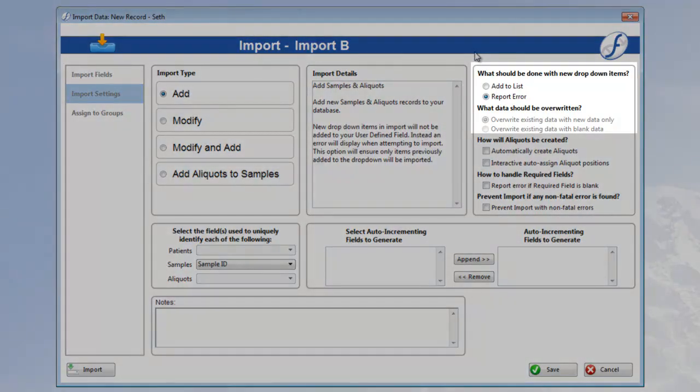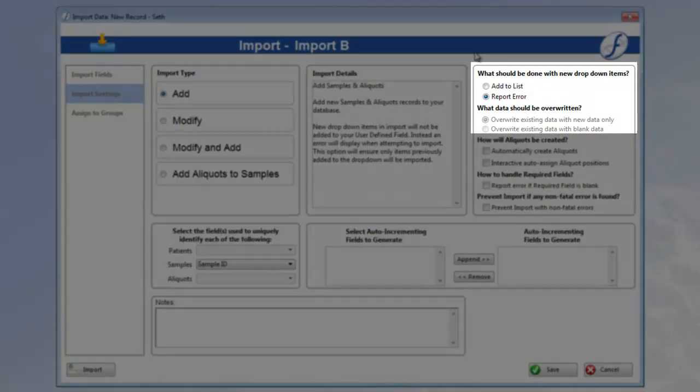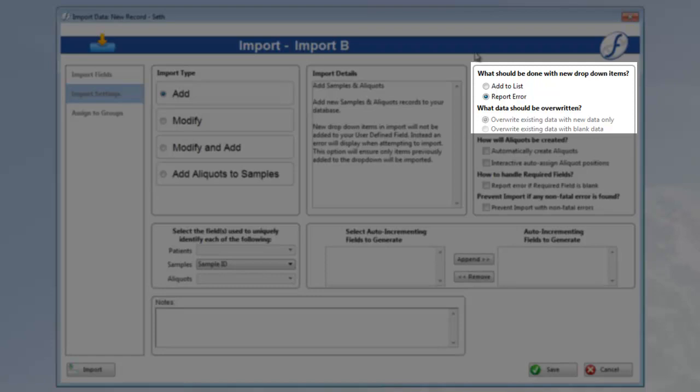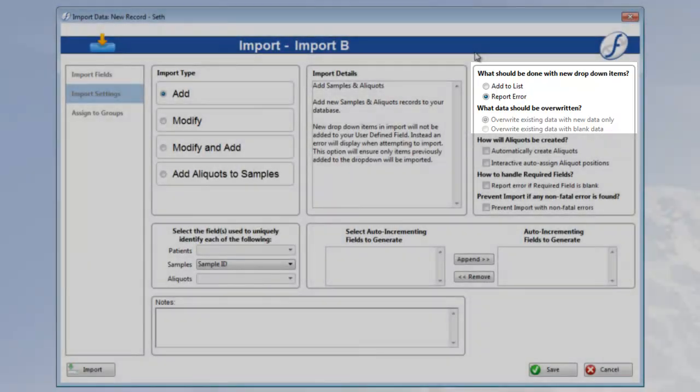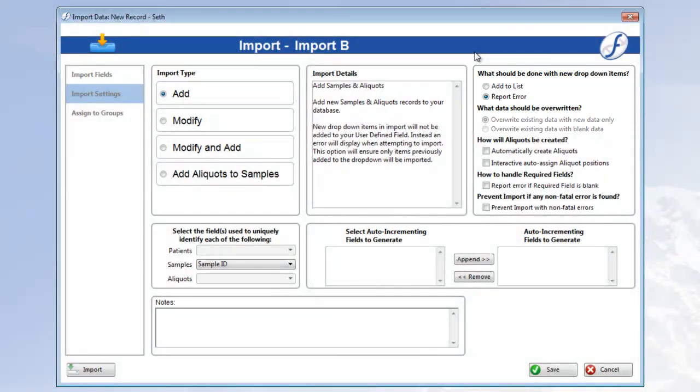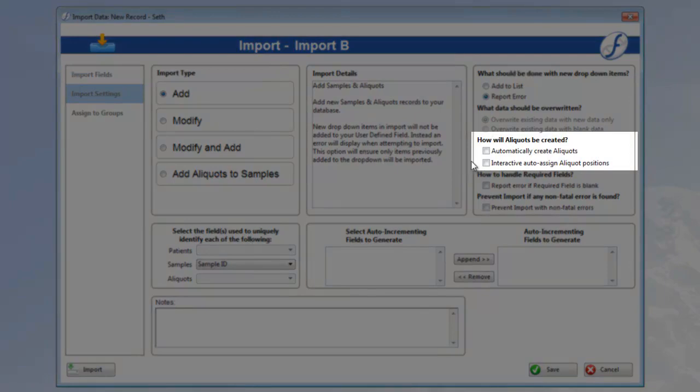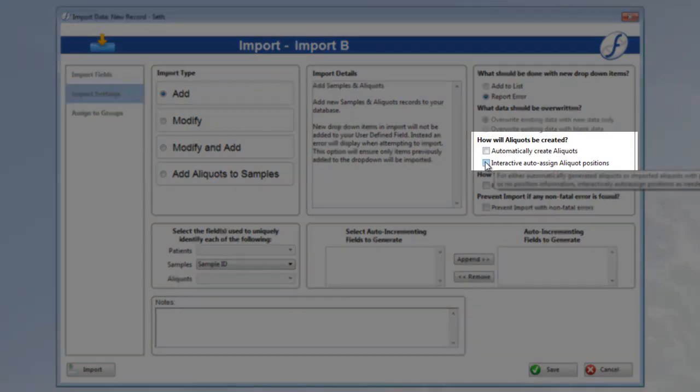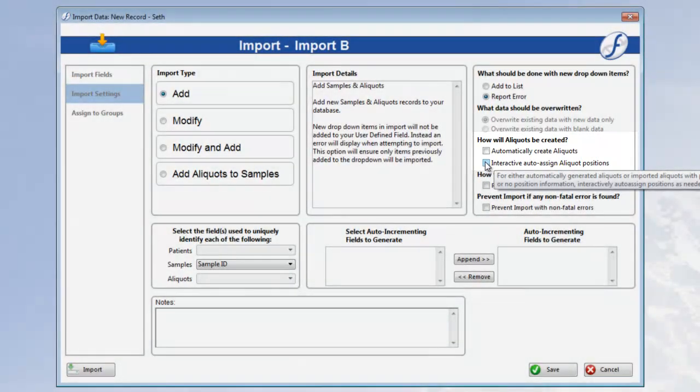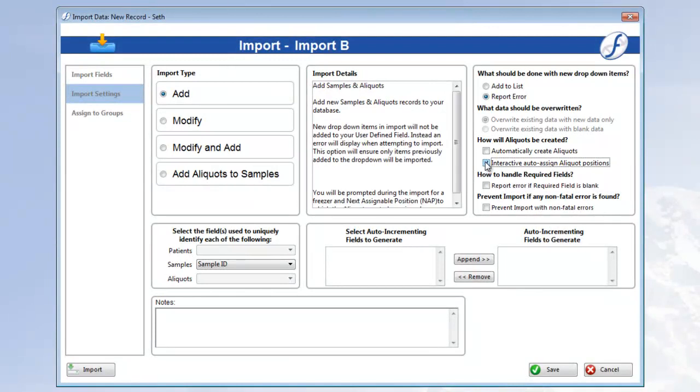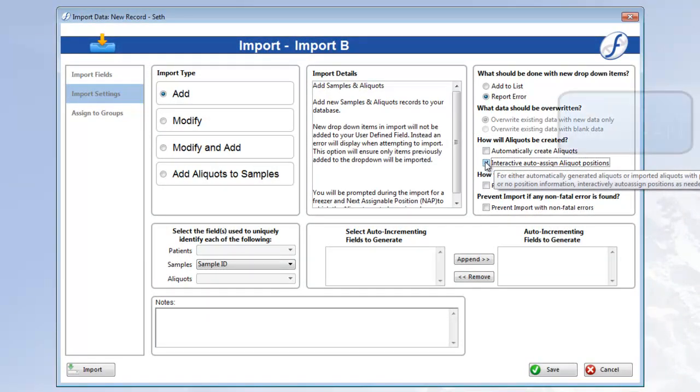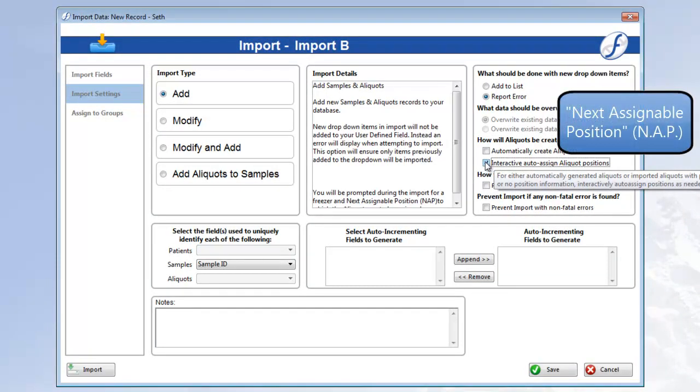We can ignore these first two options on the right, as we've already added any new dropdown items in the previous import, and the other is disabled for the Add Import type. However, we will want to check on the Interactive Auto Assign Aliquot Positions box underneath how will aliquots be created. The Interactive Auto Assign is a dialog where you select the freezer and position to begin assigning the aliquots in the import file, which we call the Next Assignable Position, or the NAP for short.